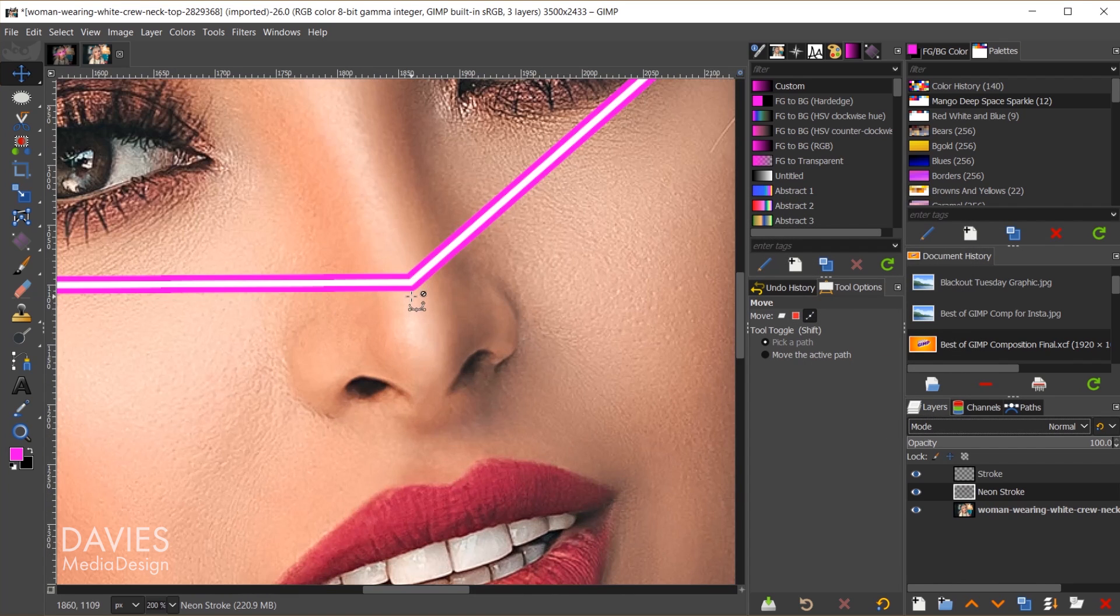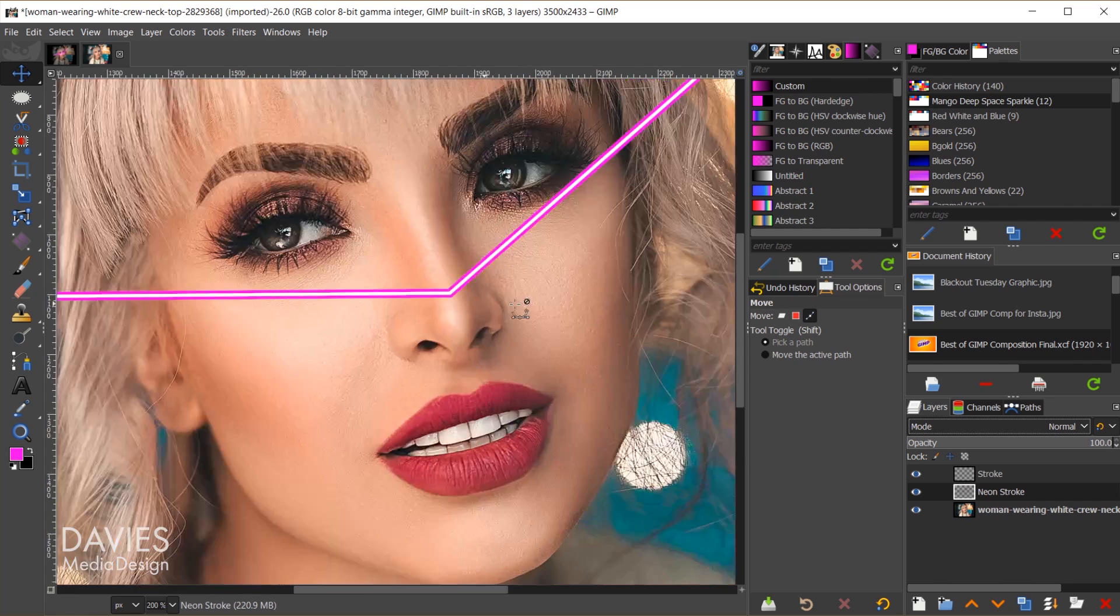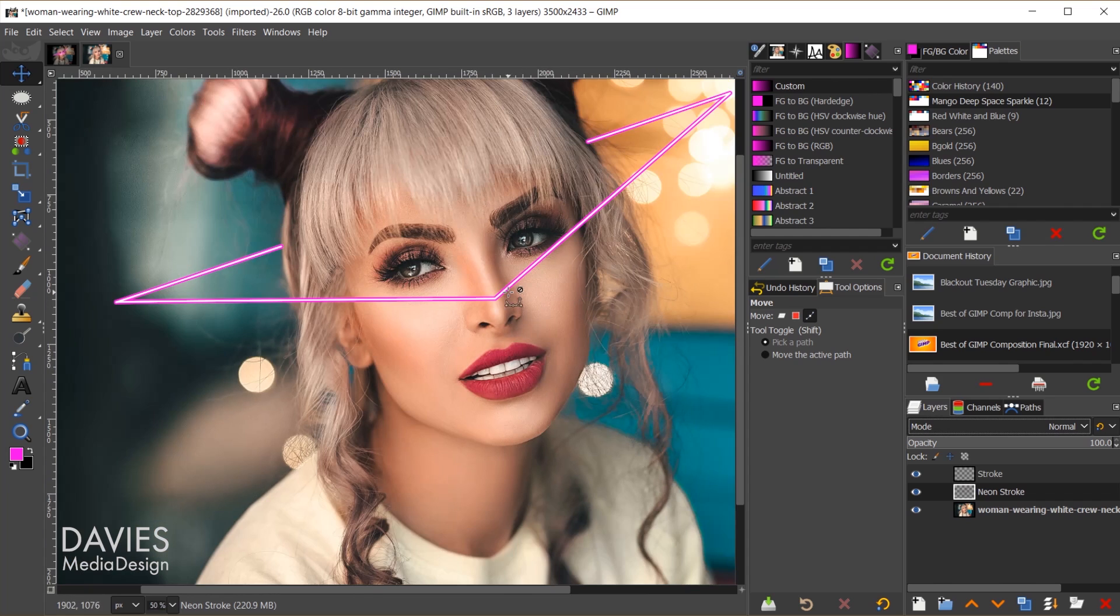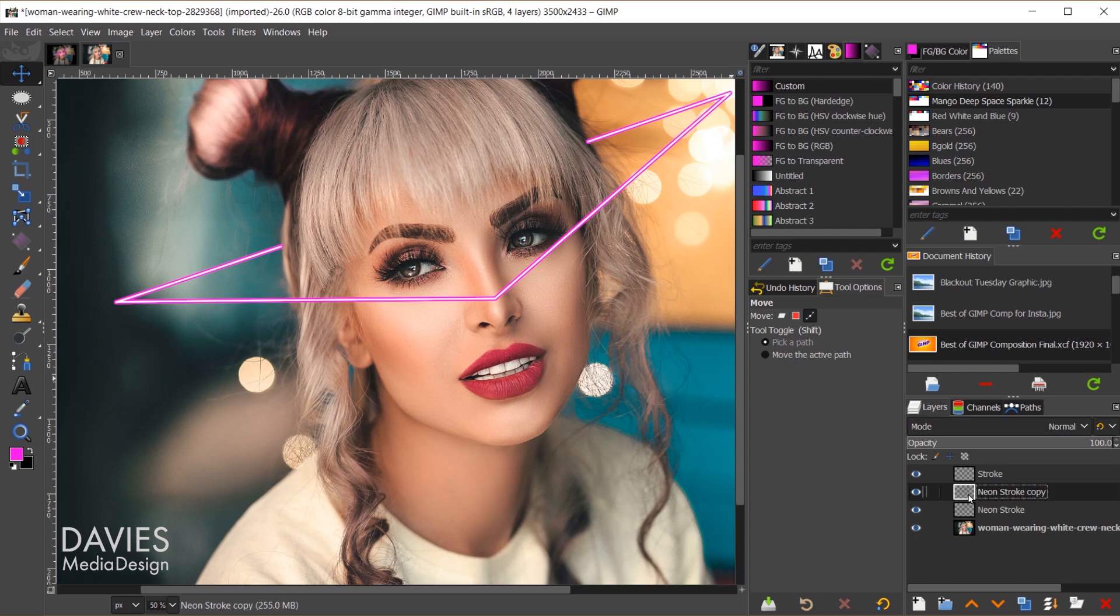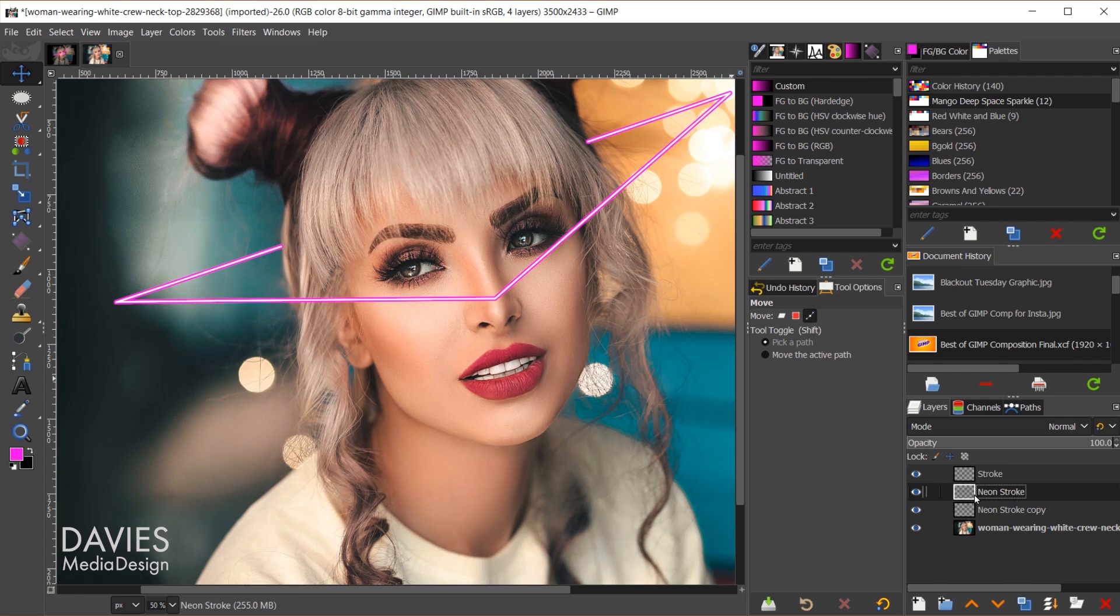So we'll come back over here to the layers panel. If I hold CTRL and zoom in with my mouse wheel, you can see we have two paths right now, two strokes. One is the pink, and it's larger than the one in front of it, which is the white. I'm actually going to come over here and duplicate this neon stroke, and we'll click and drag this below the original. So now we have two of these neon stroke layers, and first what I want to do to create my neon effect is I want to add a Gaussian blur to this.